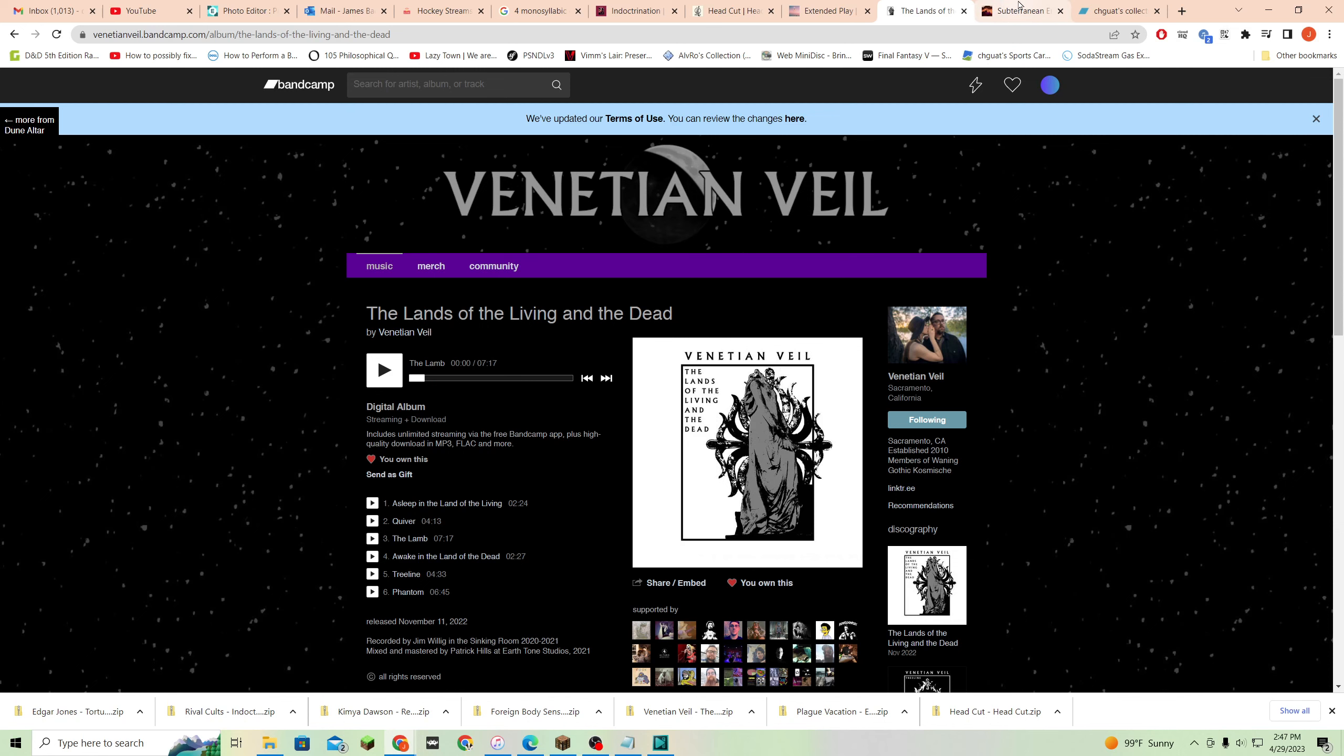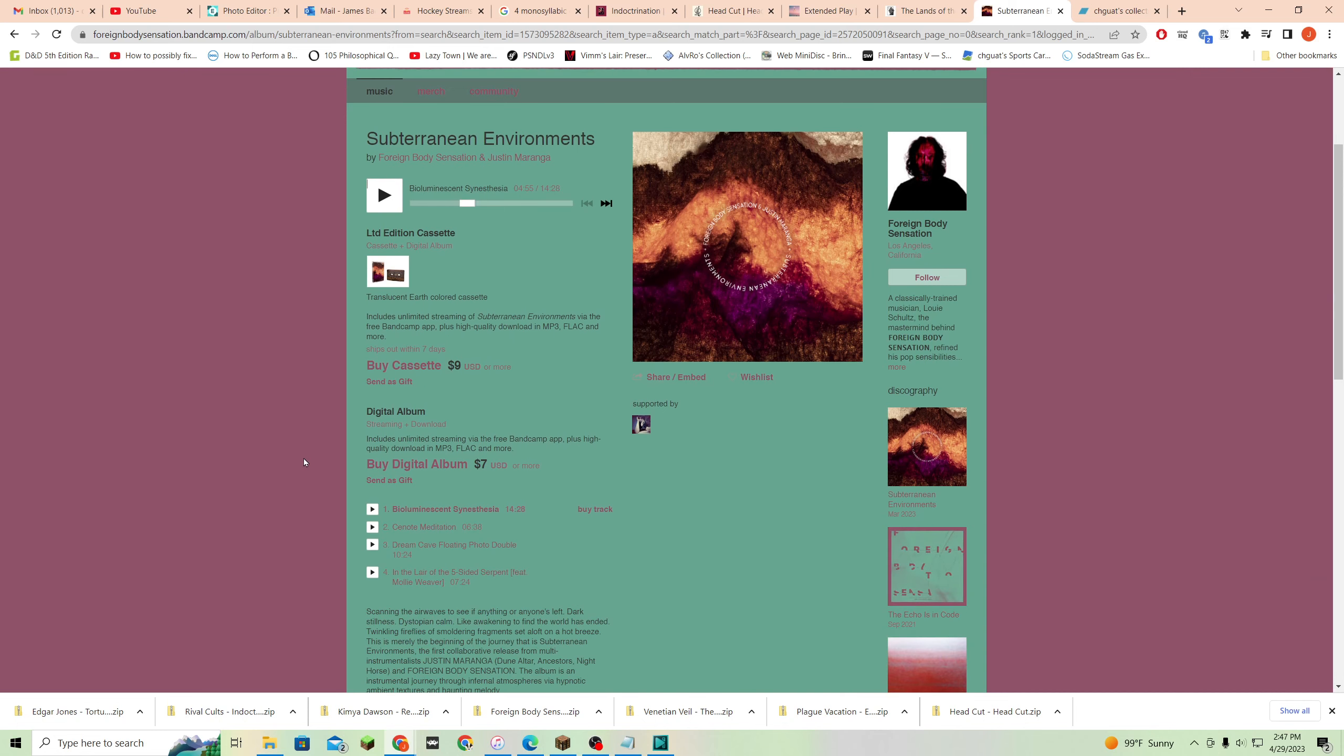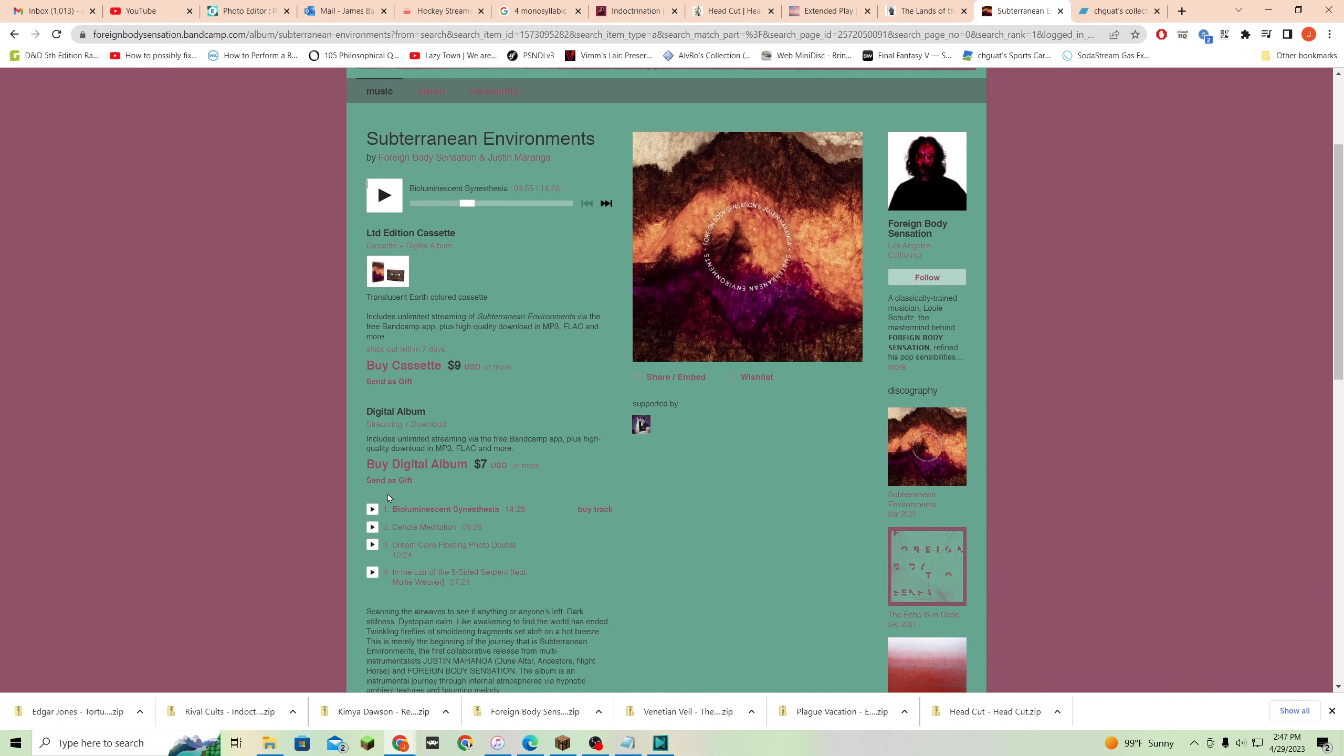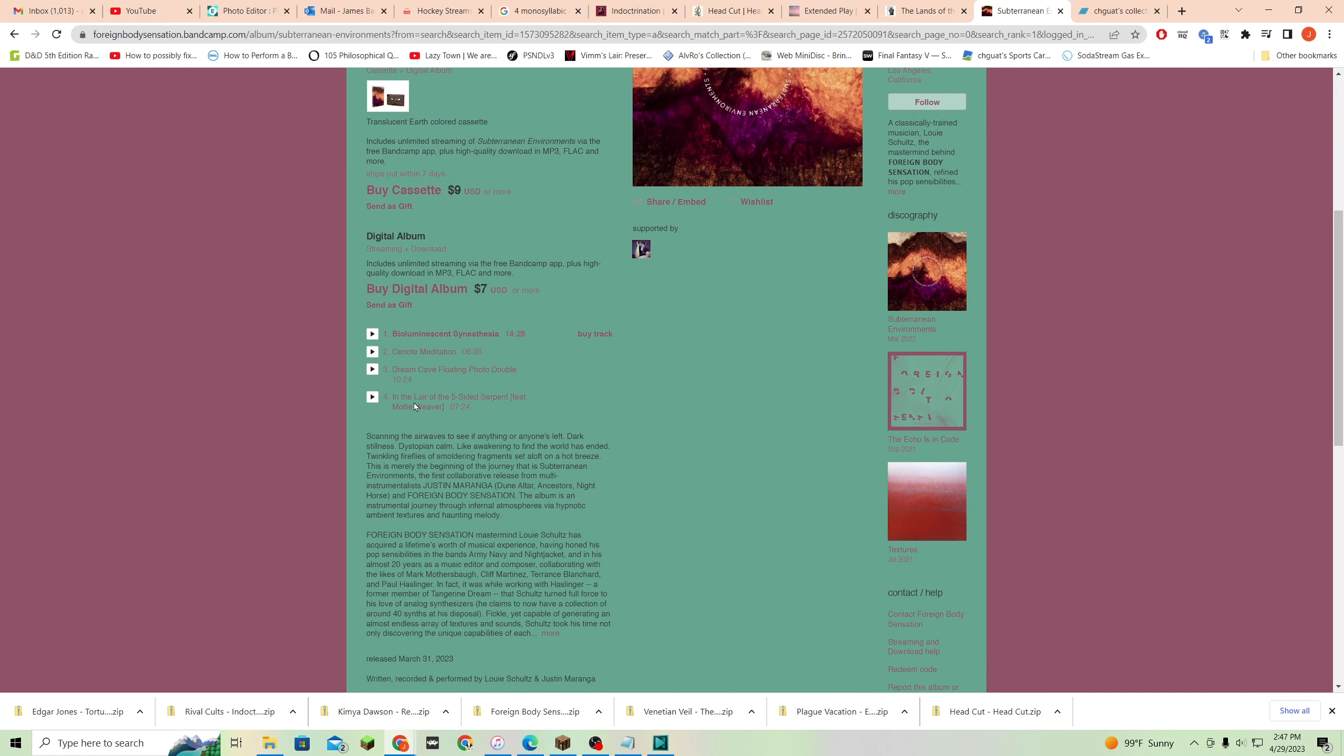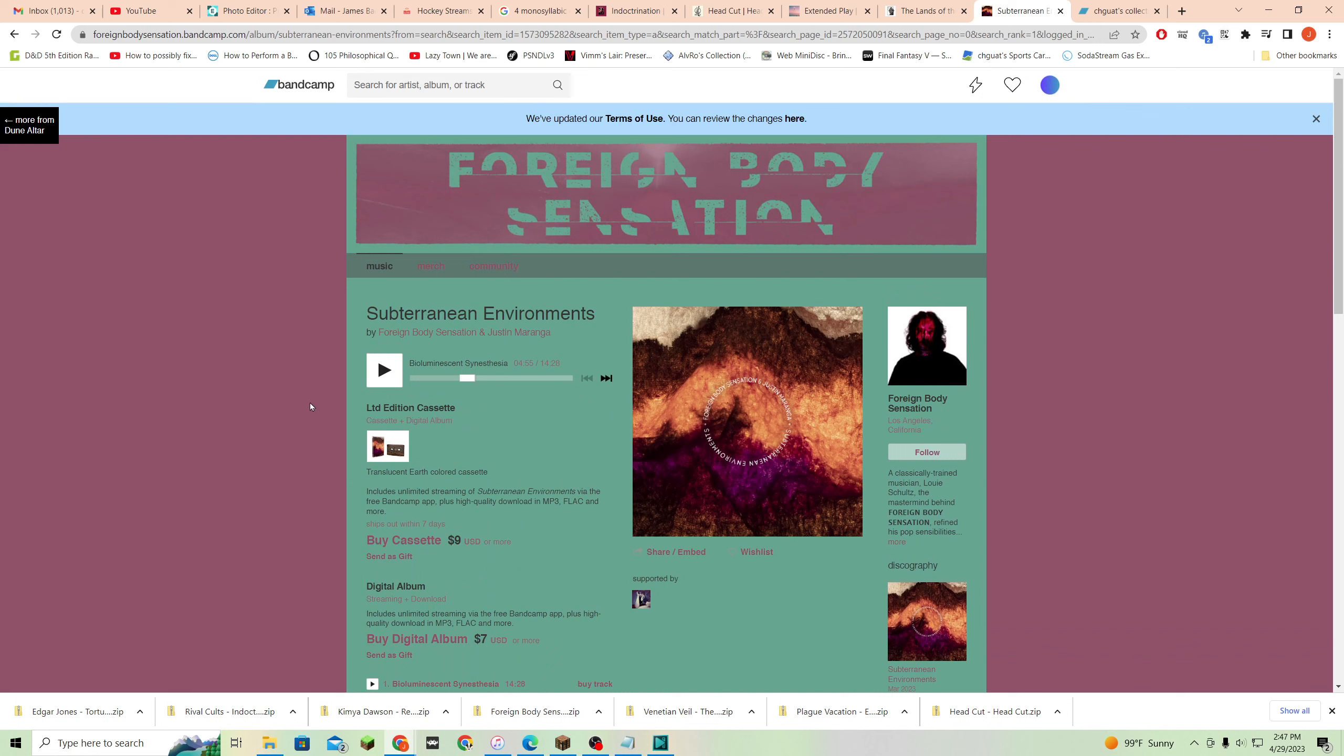Anyway, next up, Subterranean Environments by Foreign Body Sensation and Justin Marenga. I don't know either of those people. They also have a cassette, you know, it's a little four-track EP, but these songs, some of them are quite long, and this is like, total ambient, like, Eno kind of a vibe stuff. Very soundscape-y and very good. Like, very, very good. I might like this one best out of all of them.